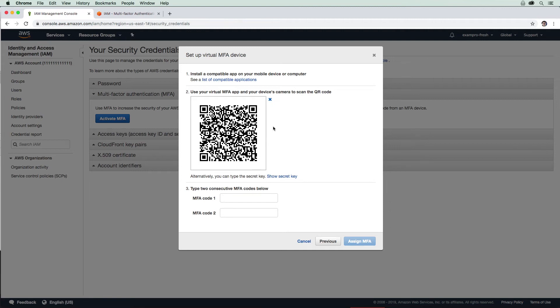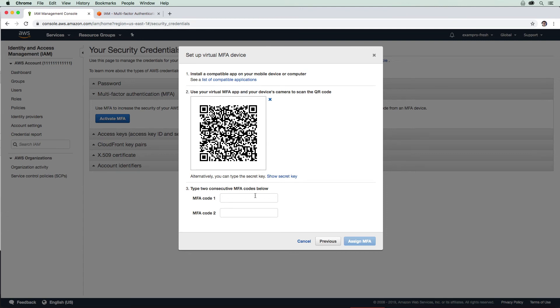There's a plus button in Google Authenticator, and it says scan a barcode. Now I'm holding my phone up to the computer. It's grabbed the code and saved the secret. Now what I need to do is enter two consecutive codes.